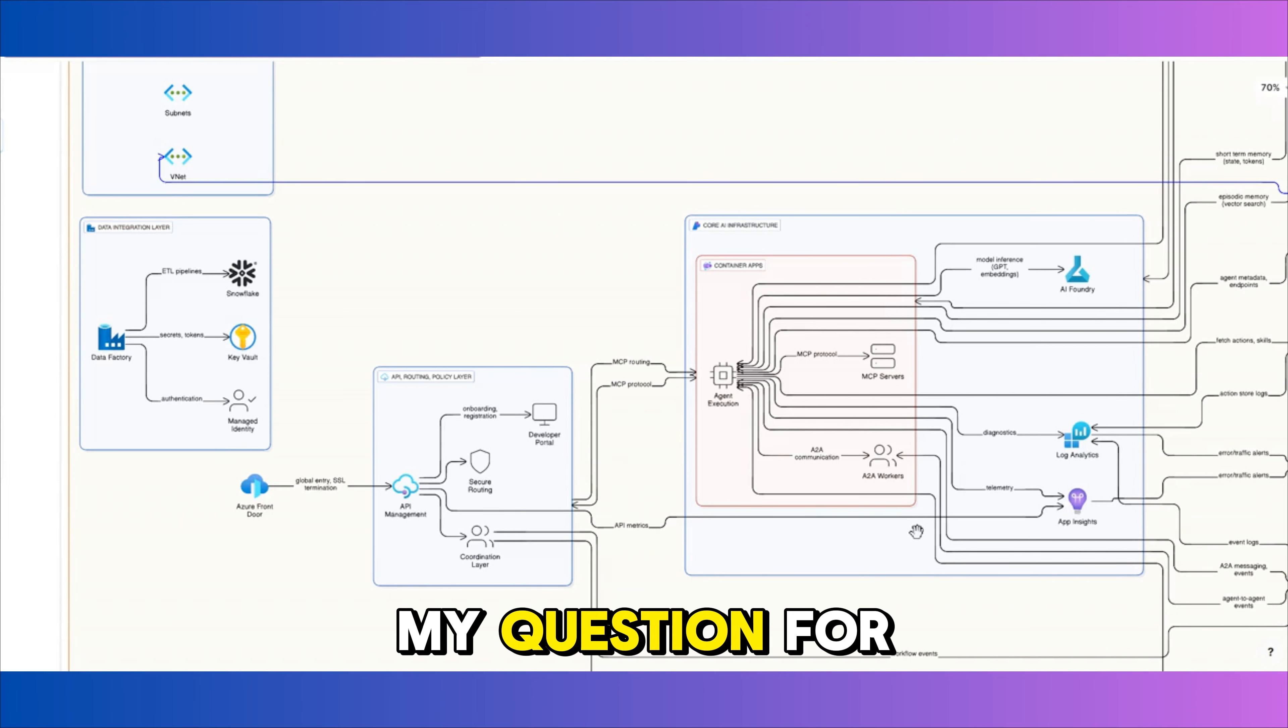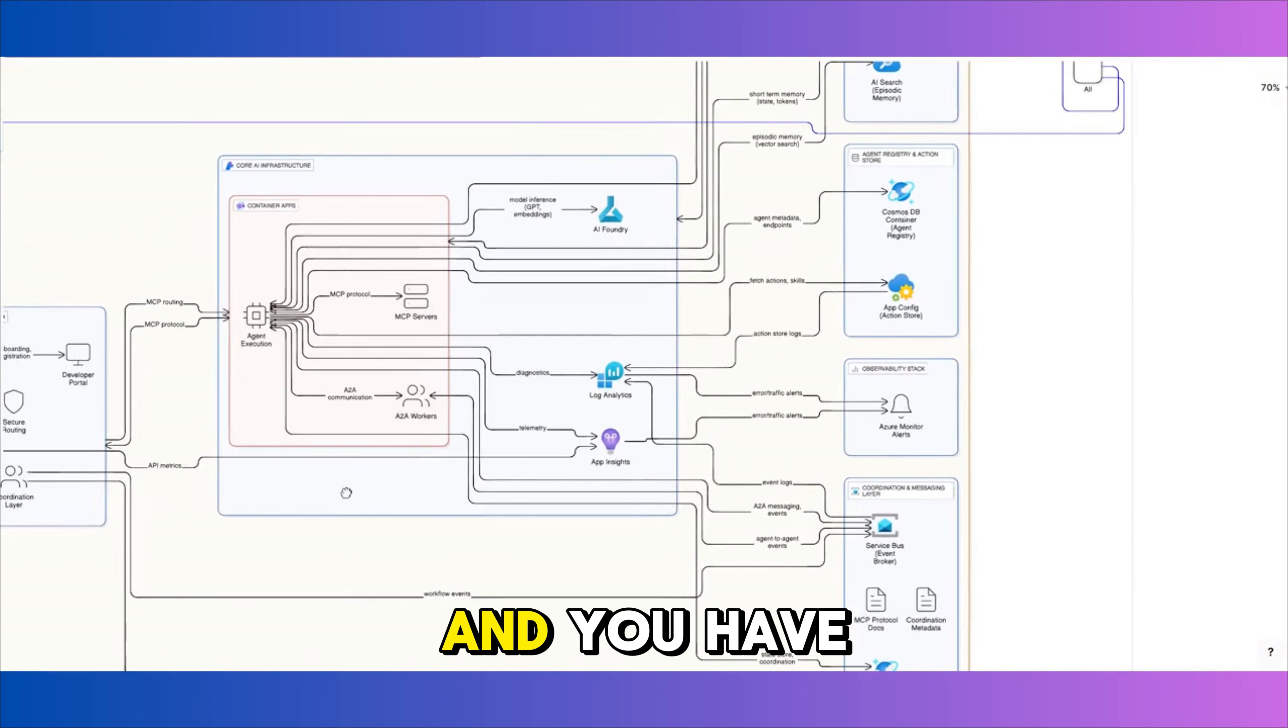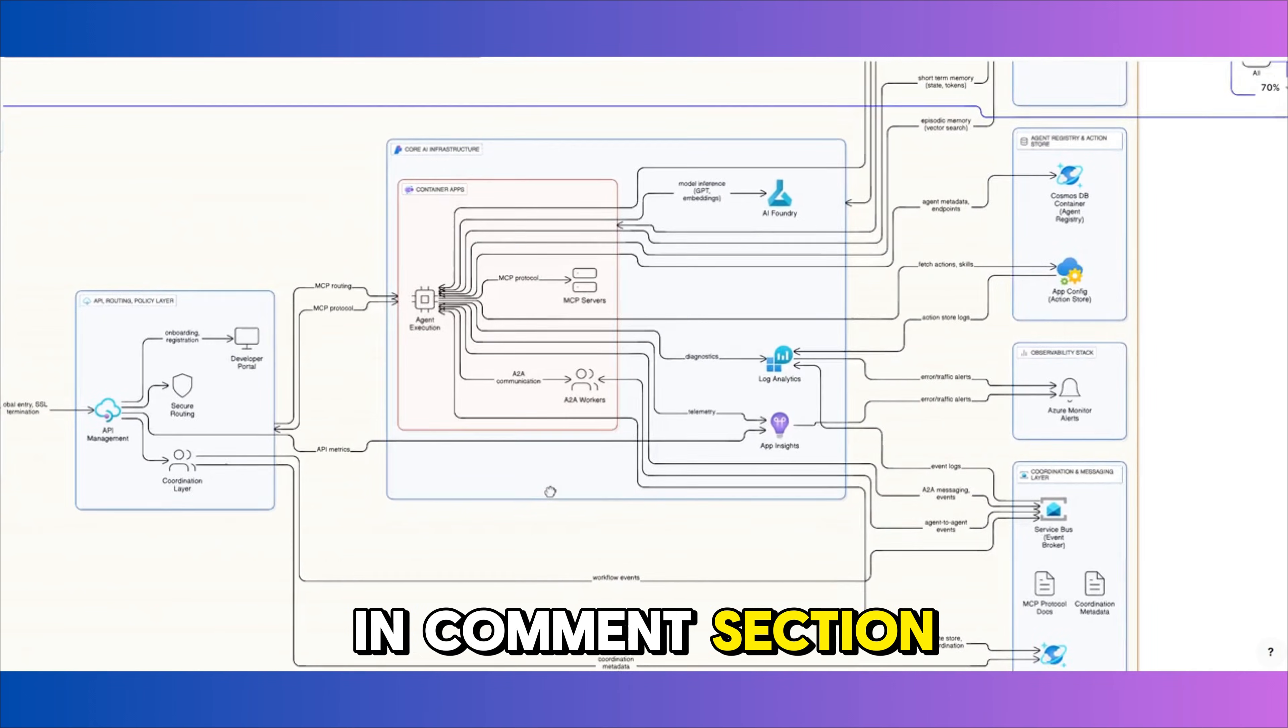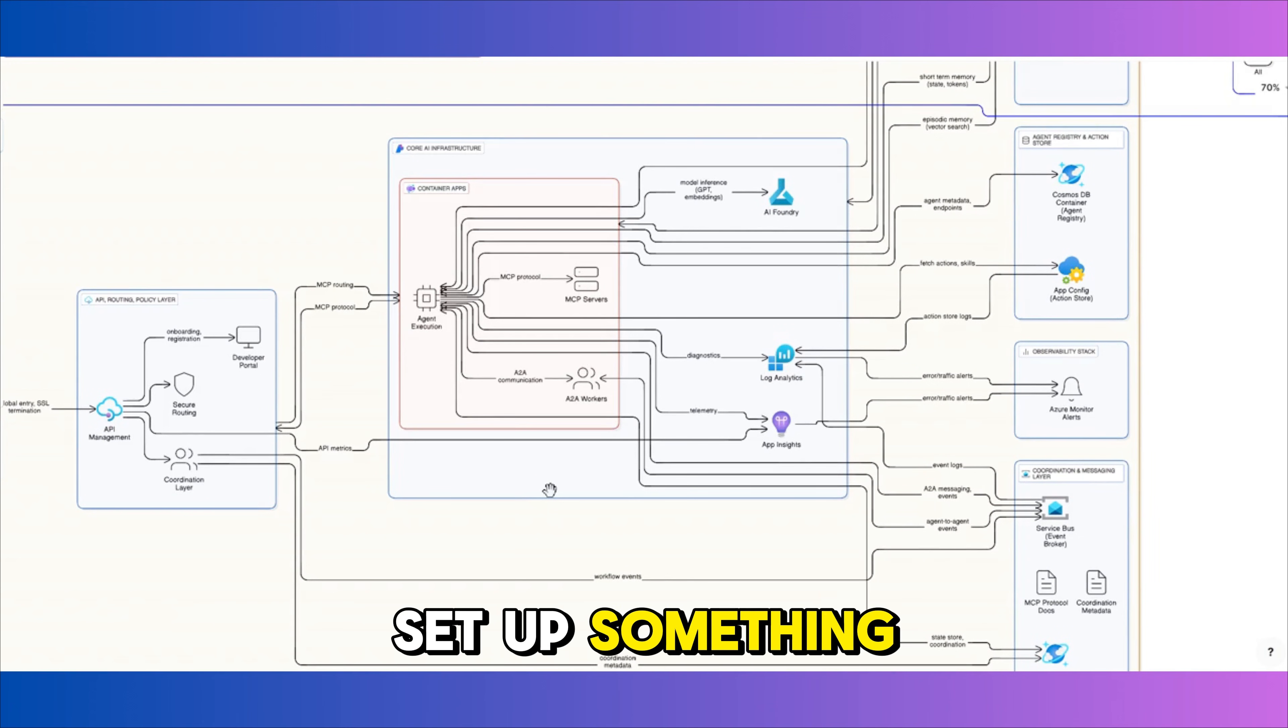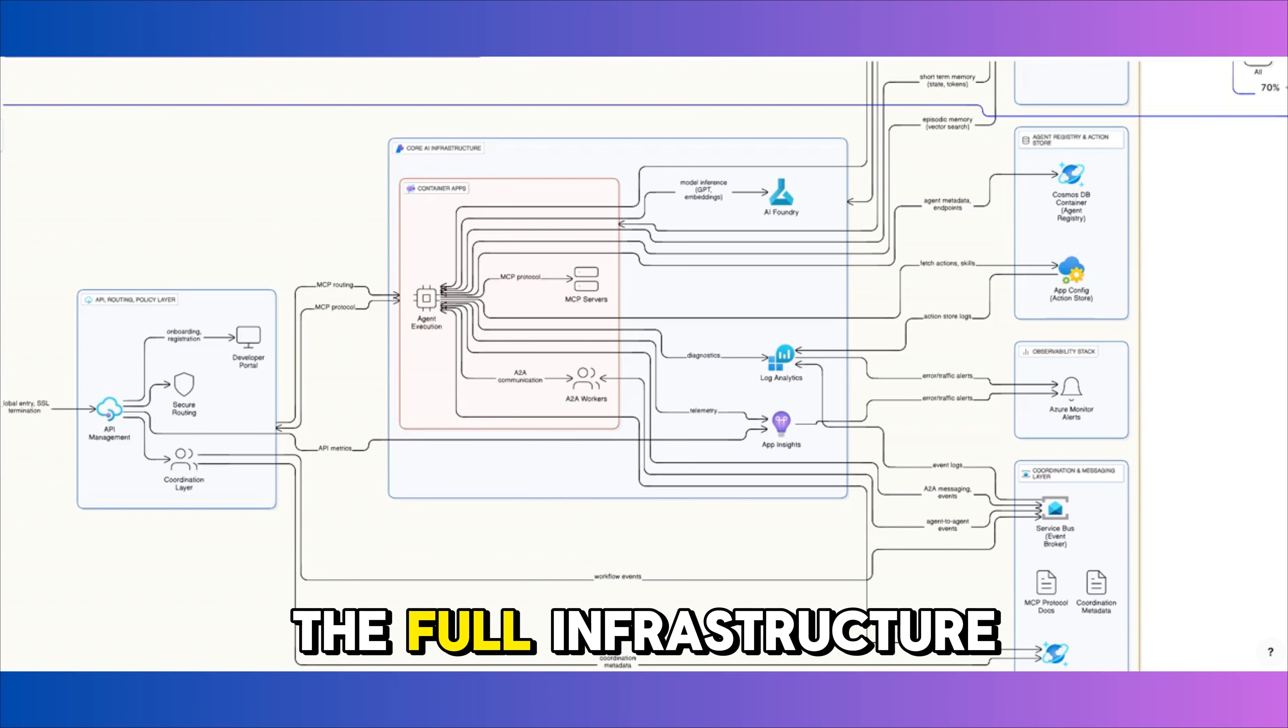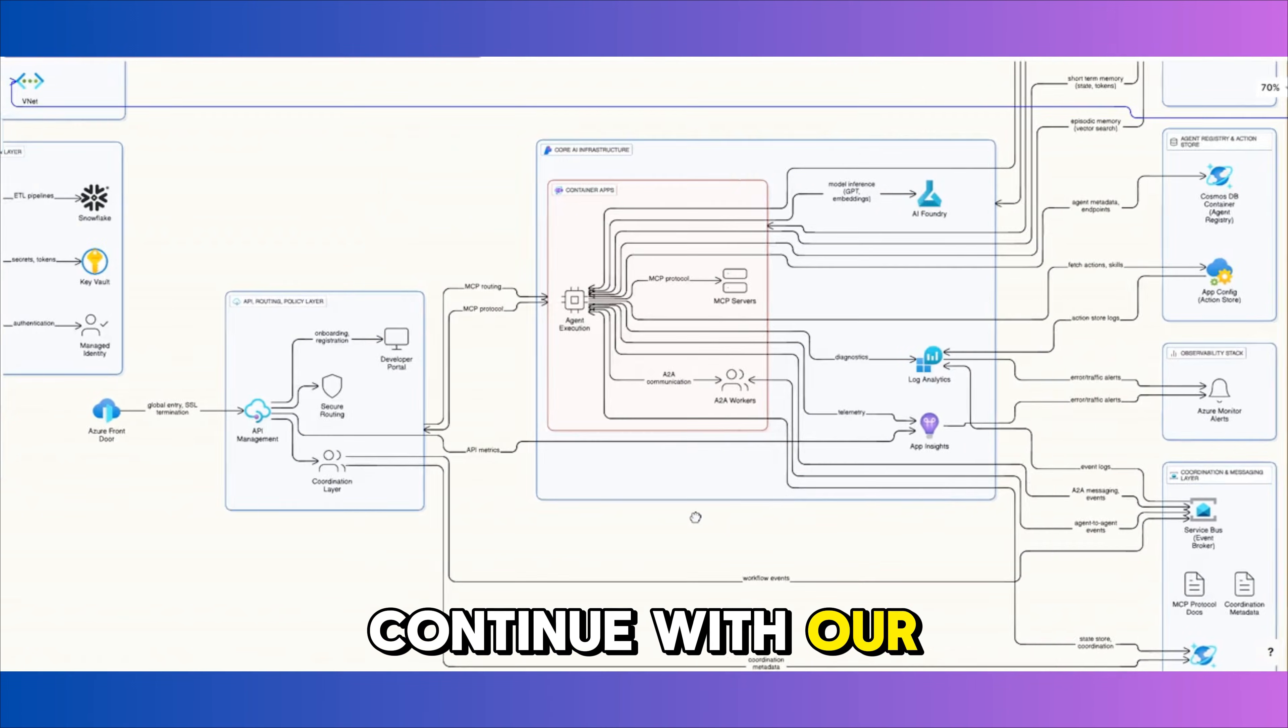So here is my question for you. If you work with Azure regularly and you have built something similar in past, tell me honestly in comment section, how long would it take to set up something like this on Azure side, either manually through portal or by preparing the full infra script? For now, let's continue with our demo.